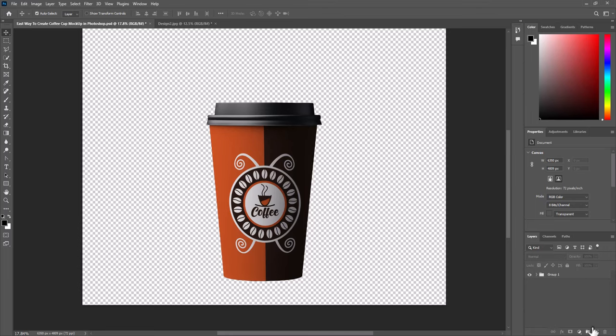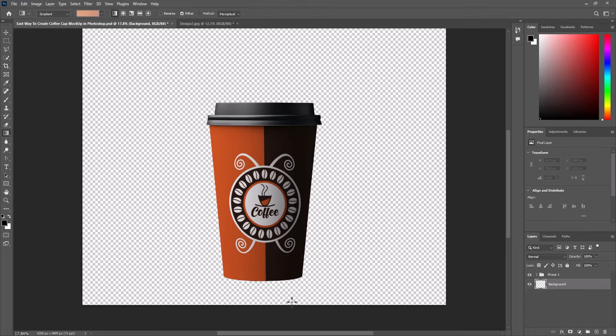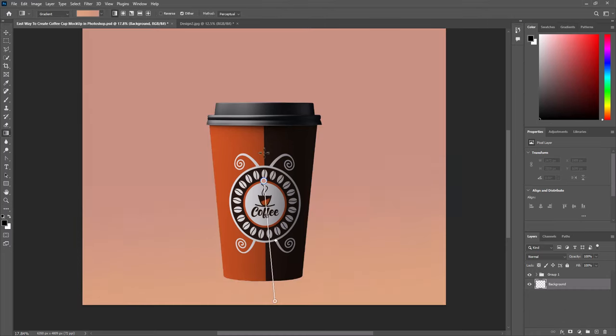Create new layer. Name it background. Select gradient tool and add gradient.